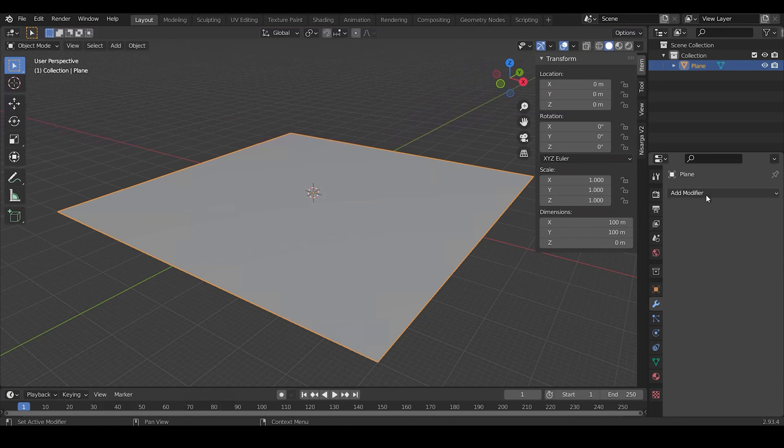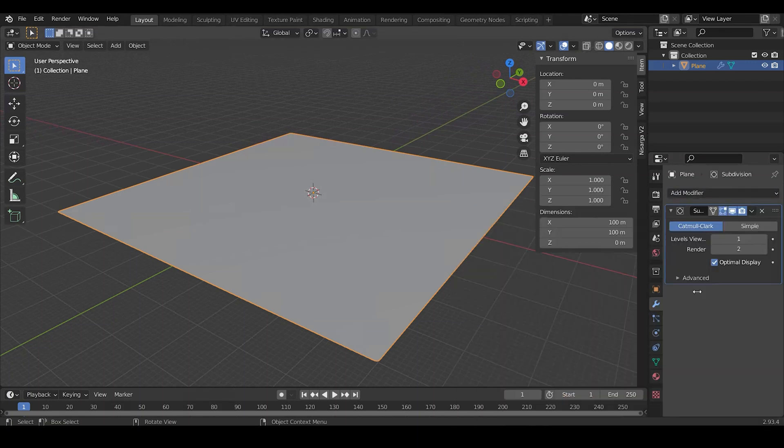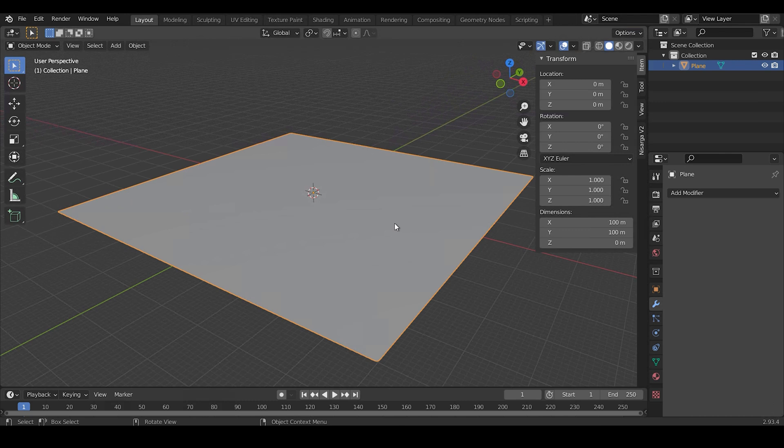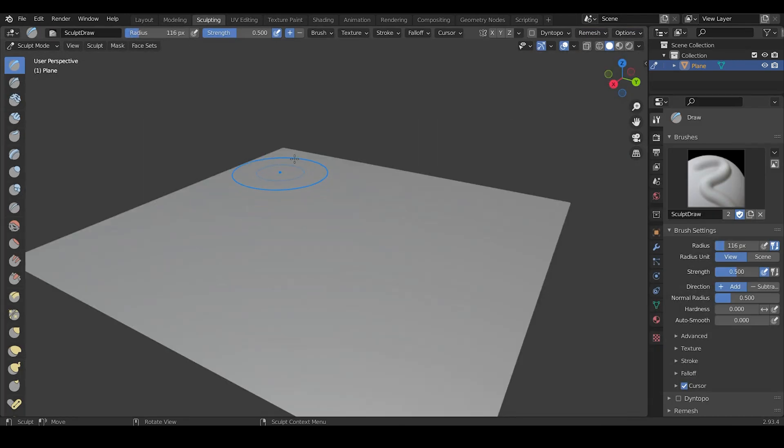Now go to Modify section and add a Subdivision Surface modifier and apply it. Now we need to sculpt the plane. Enter sculpt mode and manually sculpt the plane for introducing some distortion.